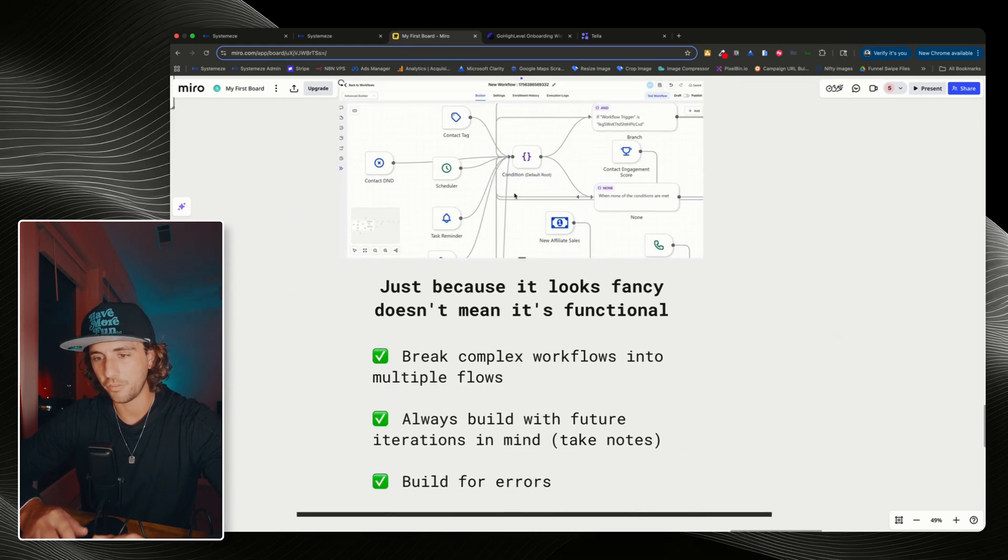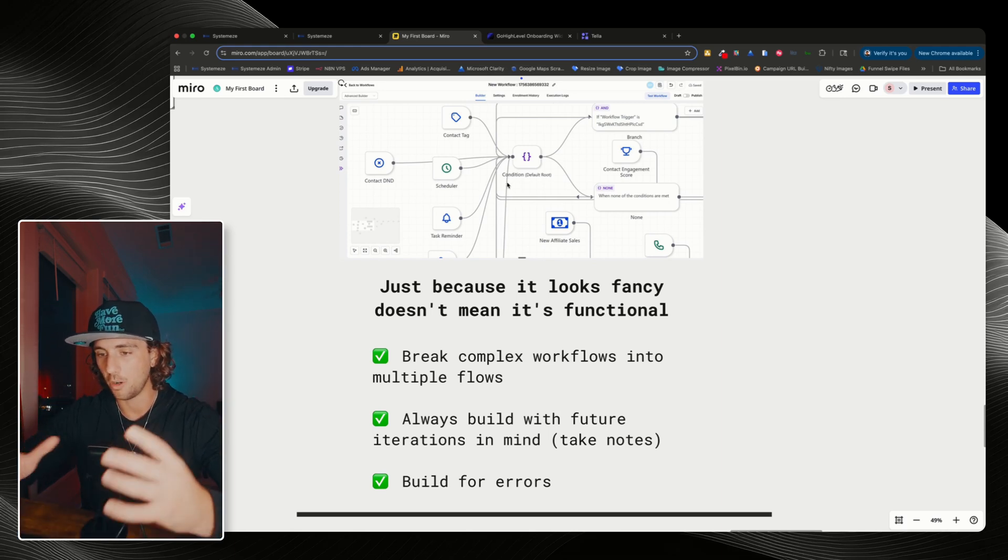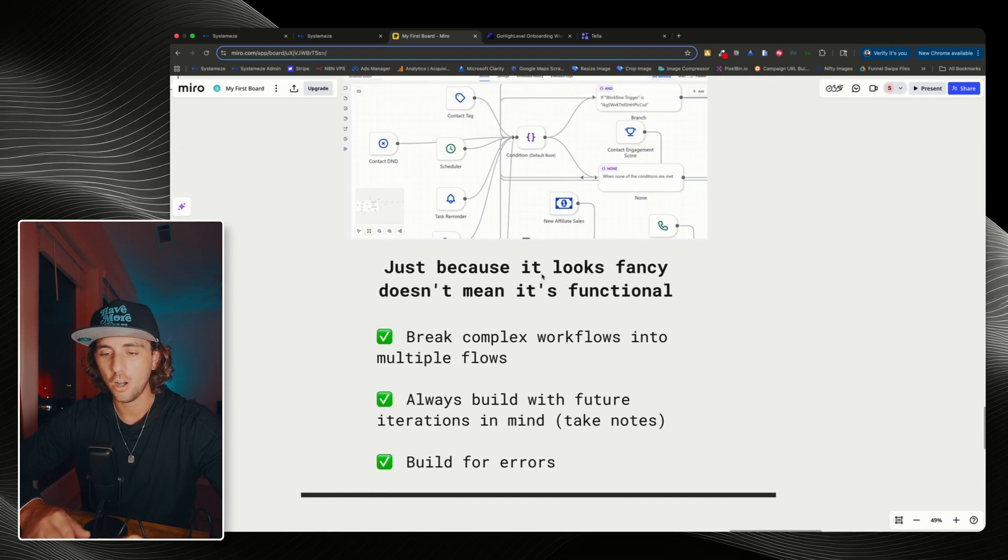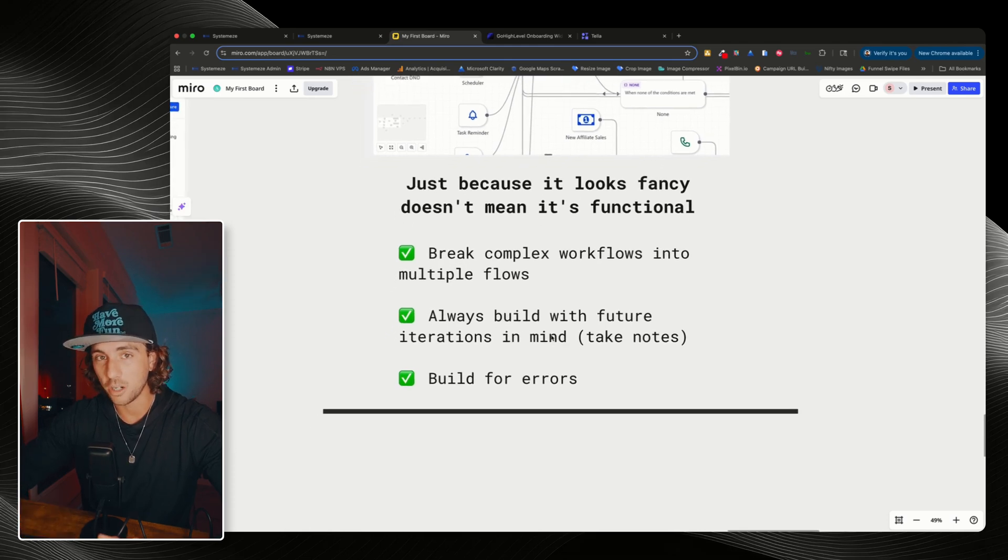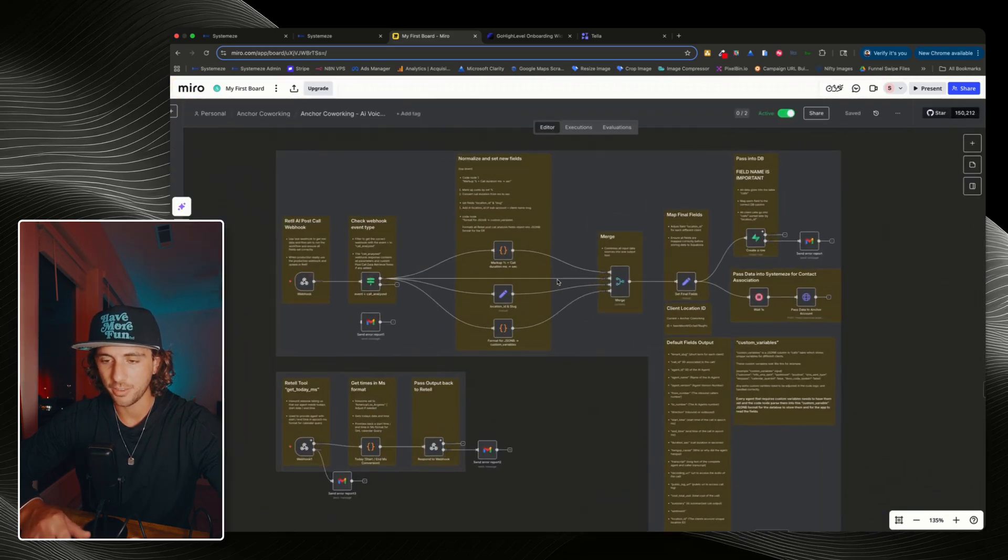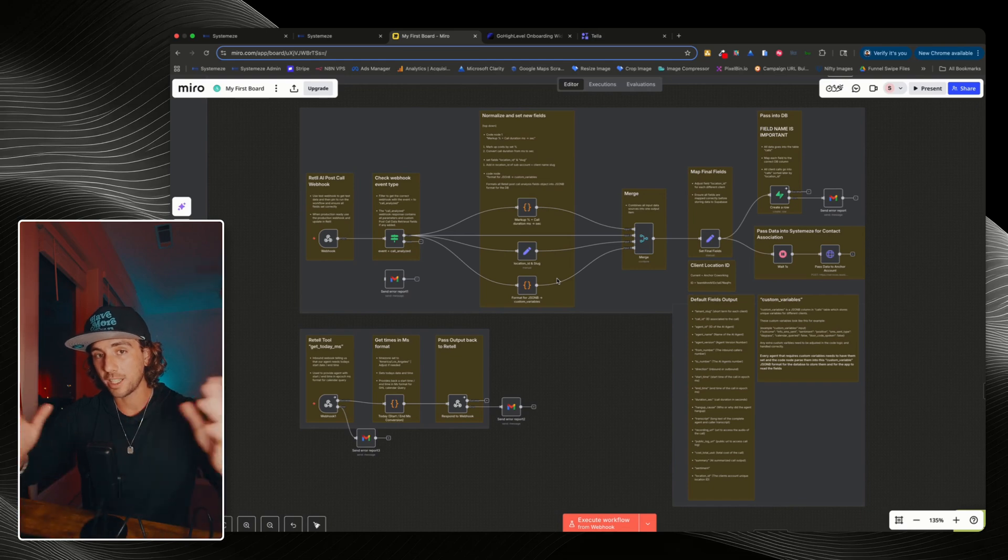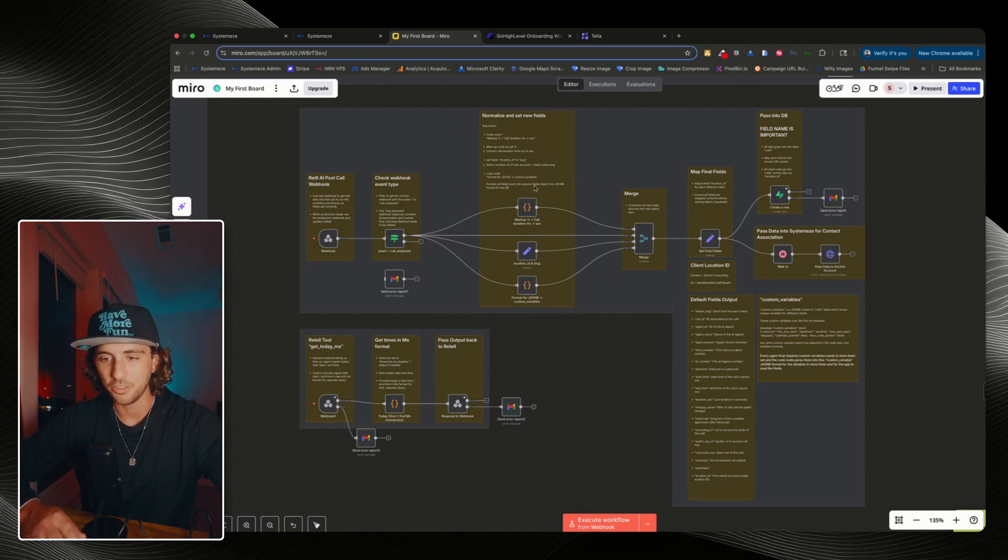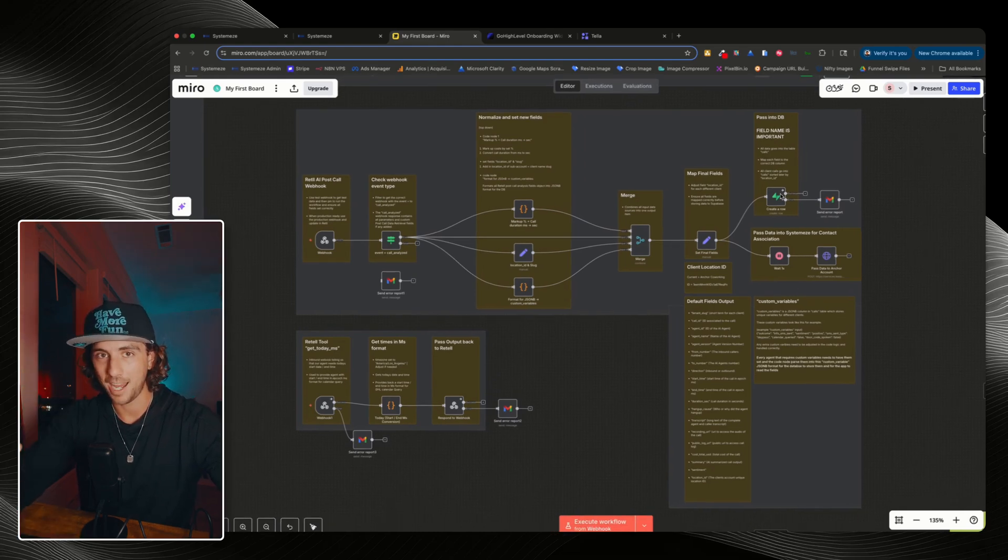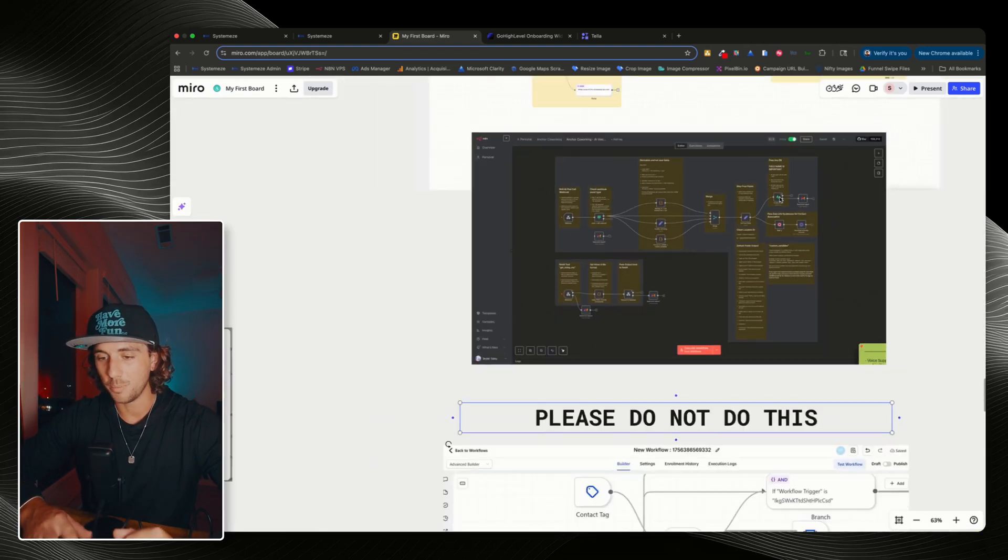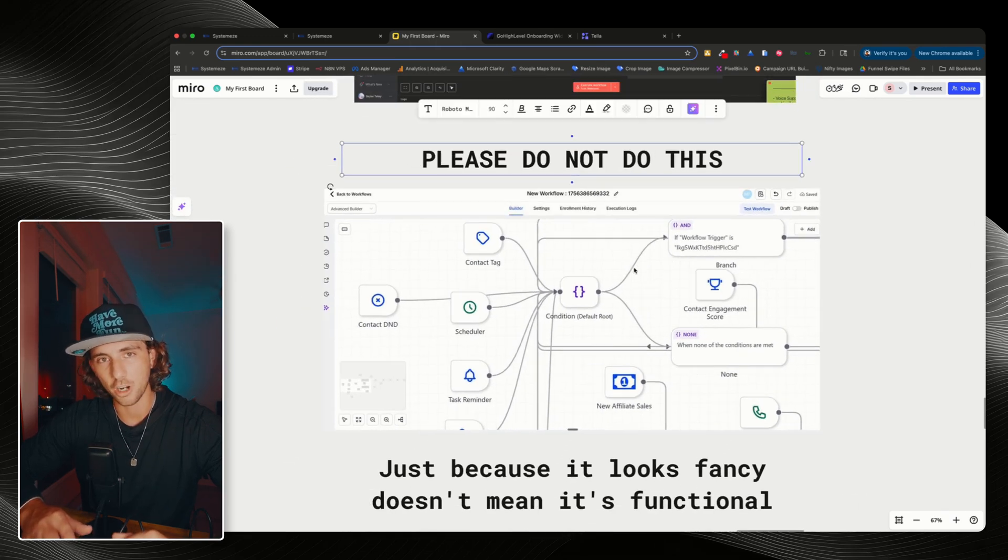Always break complex workflows into multiple flows and always build with future iterations in mind. Add notes onto your workflow and build for errors. If you look at this workflow that I have right here, this is what my N8N workflows look like. If you look at it, yeah, it might look a little bit complex, but realistically, it's only one, two, three, four, five, six steps. It's very simple. But I have extremely detailed notes on every single section of this workflow so that if something breaks or I don't touch this for a year and I come back, I can look at this and I know exactly what's going on and I can go in and adjust and change things. So always build with that in mind. Do not, please do not do this. This is garbage.